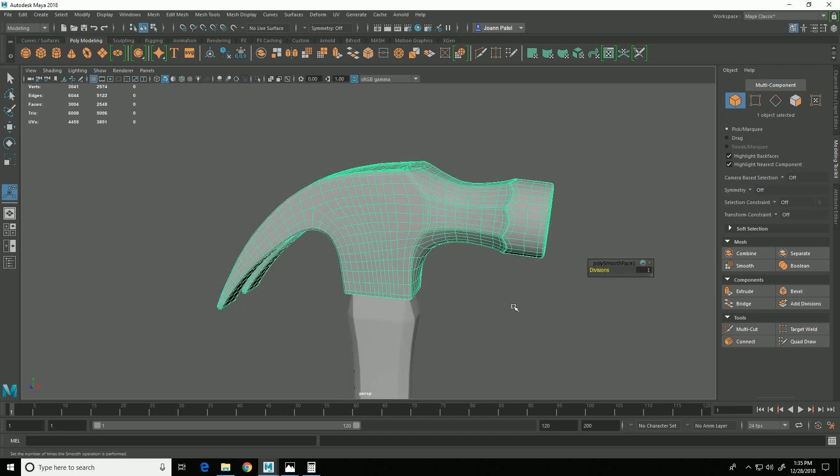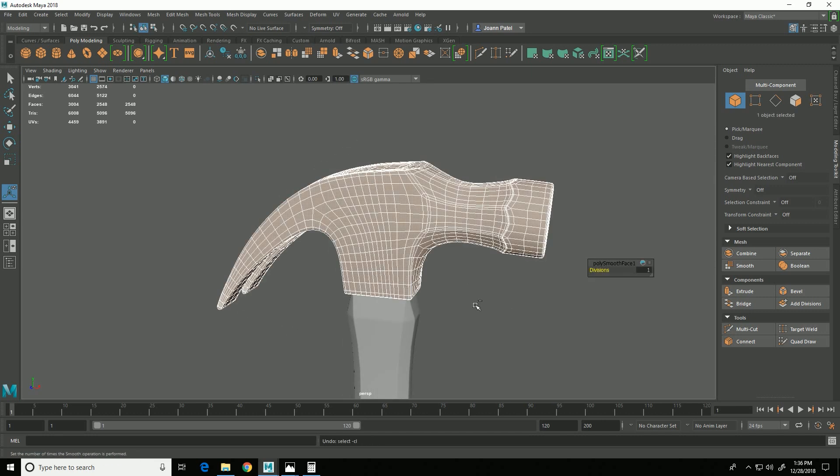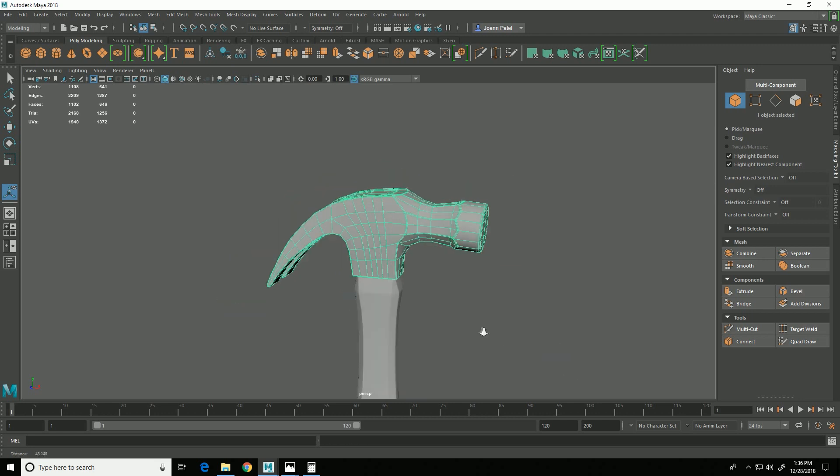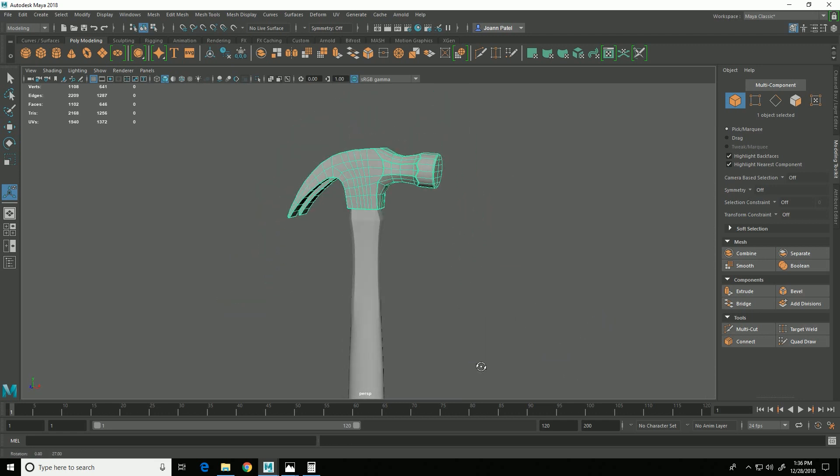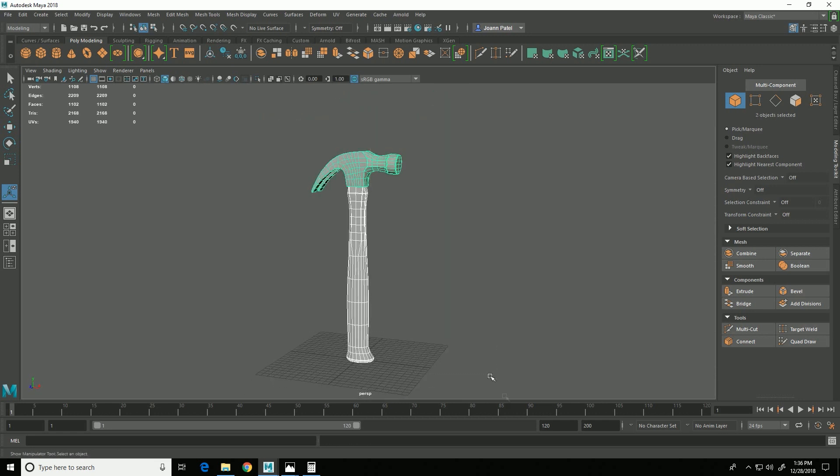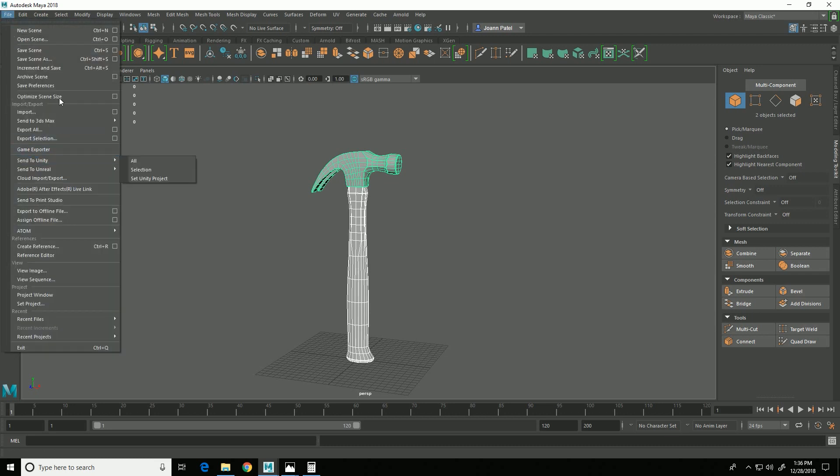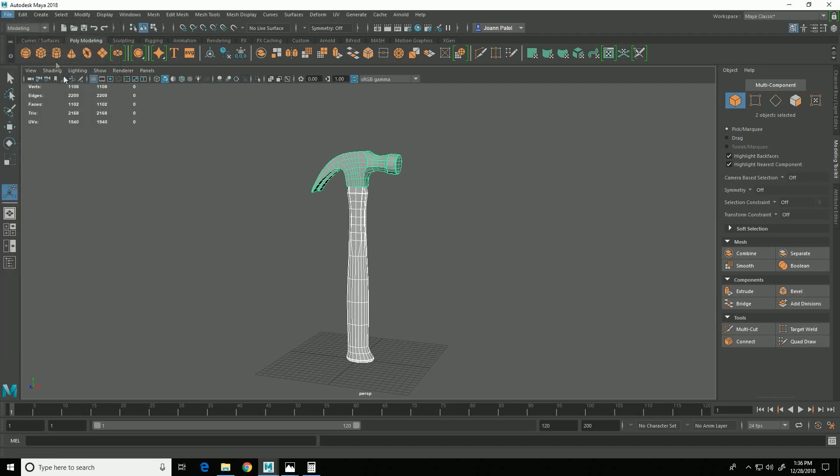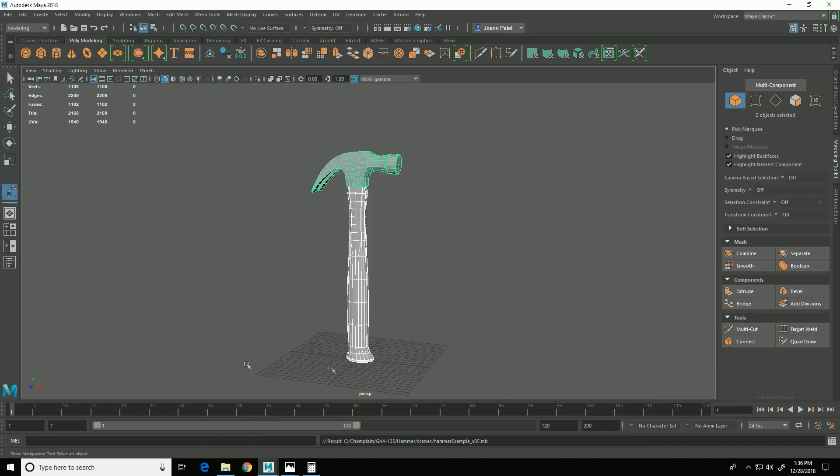So at this point, I'm going to select this and go to Freeze Transformations, which is this little icon here, and then I'm going to go to Delete by Type History. And I'm going to do a File, Save As, and I'll save that as Scene Version 5. In the next video, we will start talking about UV mapping.